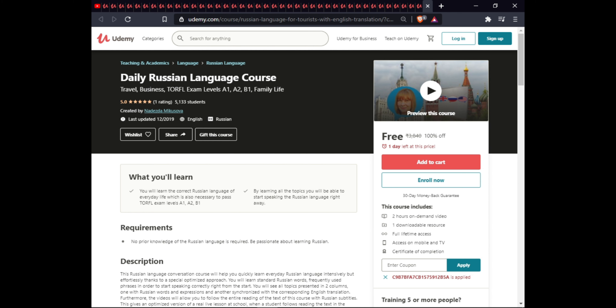All the course links are given in the description. If you have any doubt or query, comment below. Share this video with friends and family so they can also benefit. Thank you.